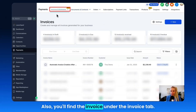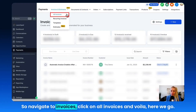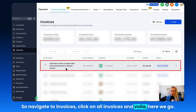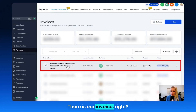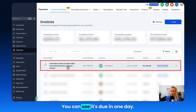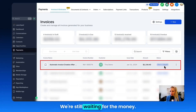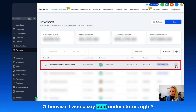You'll also find the invoice under the Invoice tab. Navigate to Invoices, click on All Invoices, and there is our invoice. You can see it's due in one day and we're still waiting for the money. Otherwise, it would say Paid under Status.